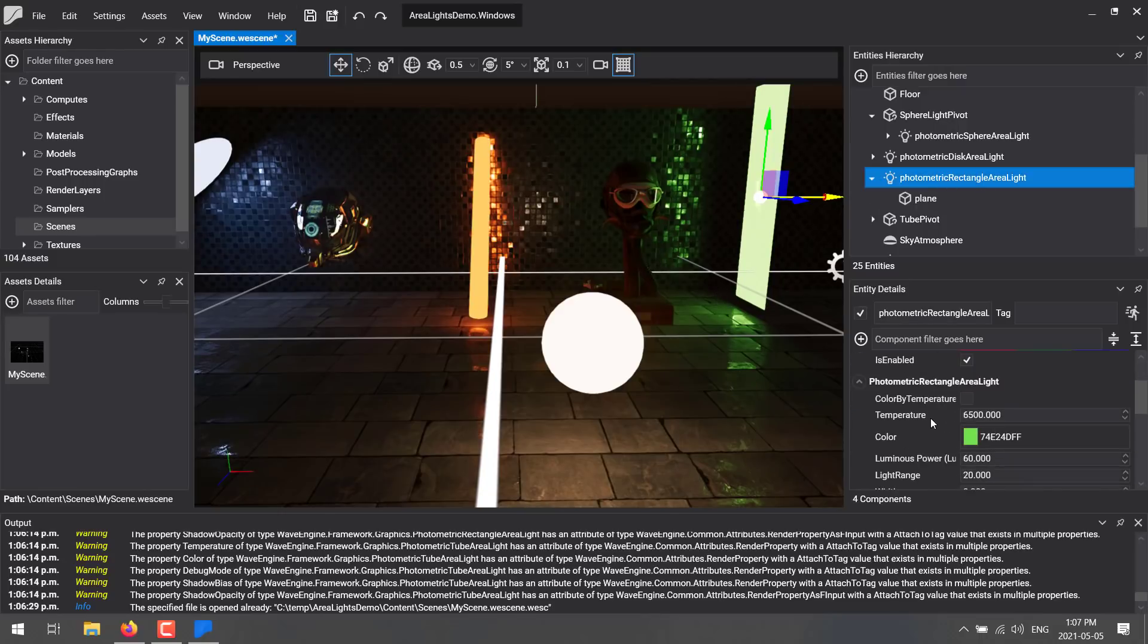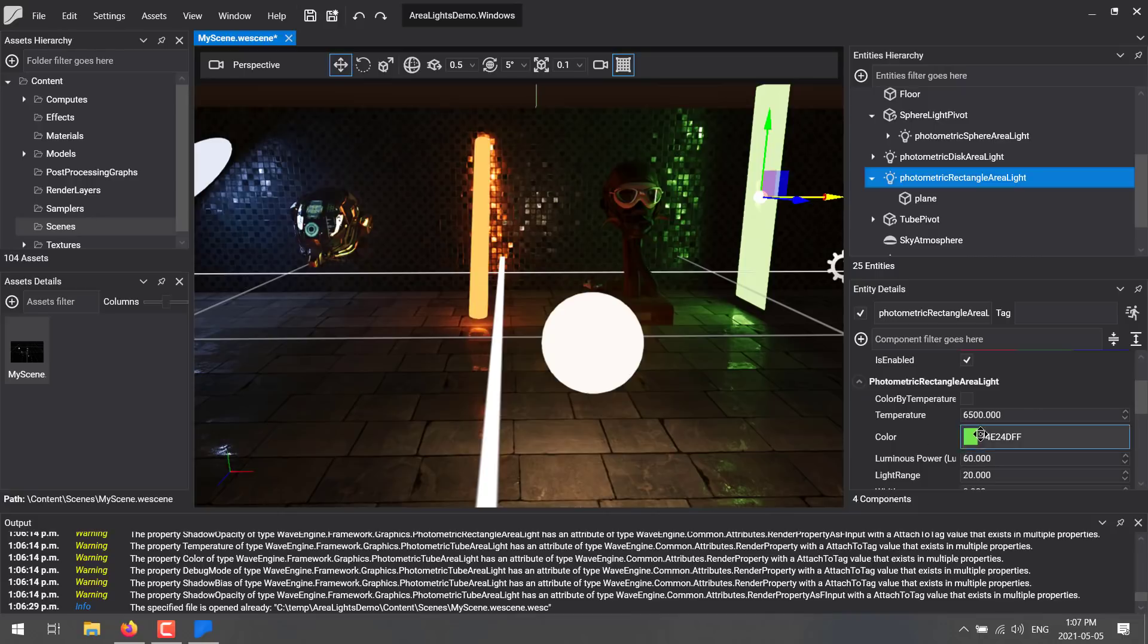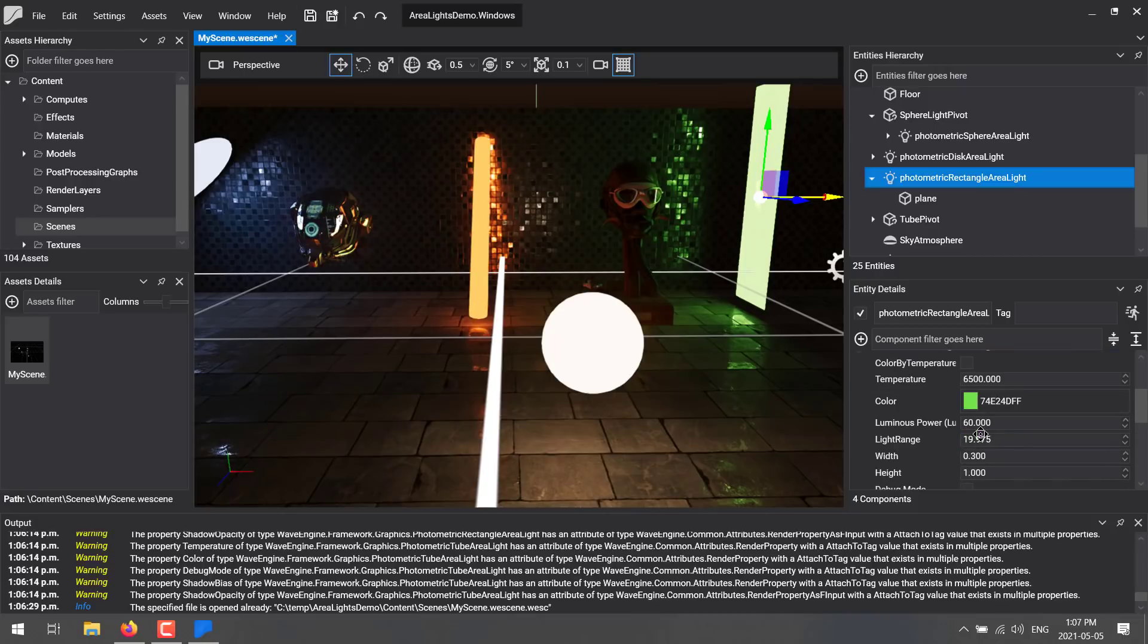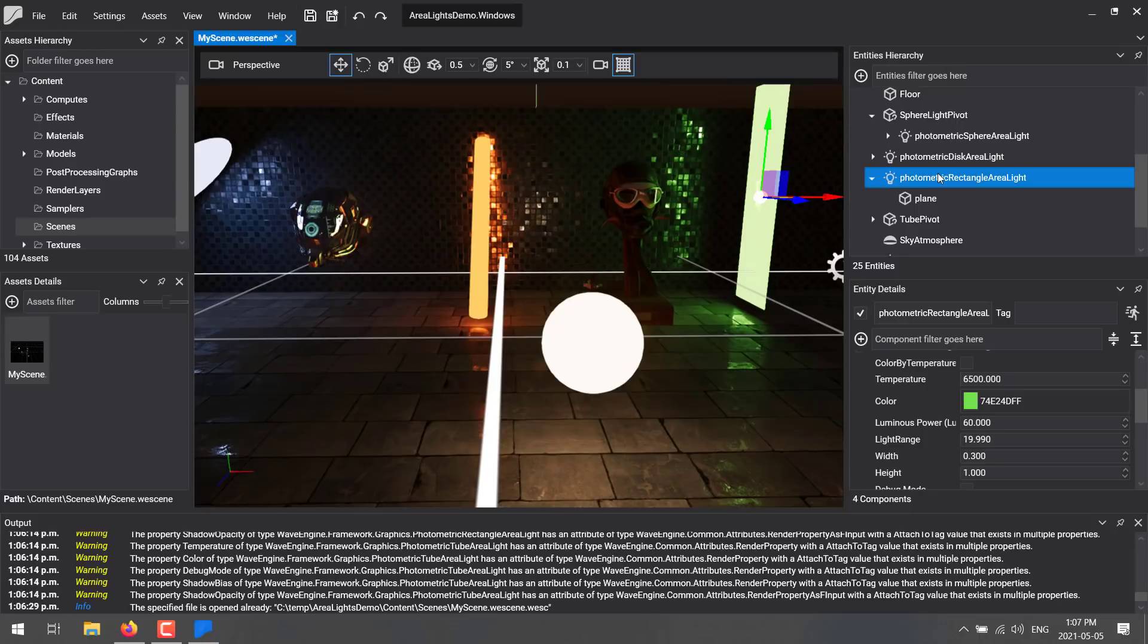So see here this plane right here has this photometric light attached to it. Everything is component-based. You can see here it's got a photometric rectangle array light component attached to it. You can have a number of different components attached to entities in the scene. You also have a little bit of the node-based inheritance model that the Godot game engine uses. It's kind of a cross between the two.